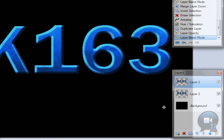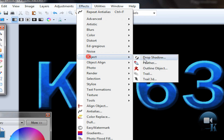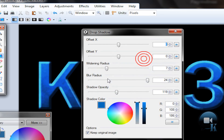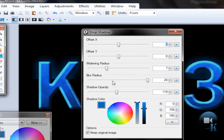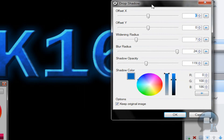Merge this layer down. Go to Effects, Object Drop Shadow. Use a bluish color and set the radius to about 7. Set the shadow color to something close to your text color — I'll be using blue. Click OK.